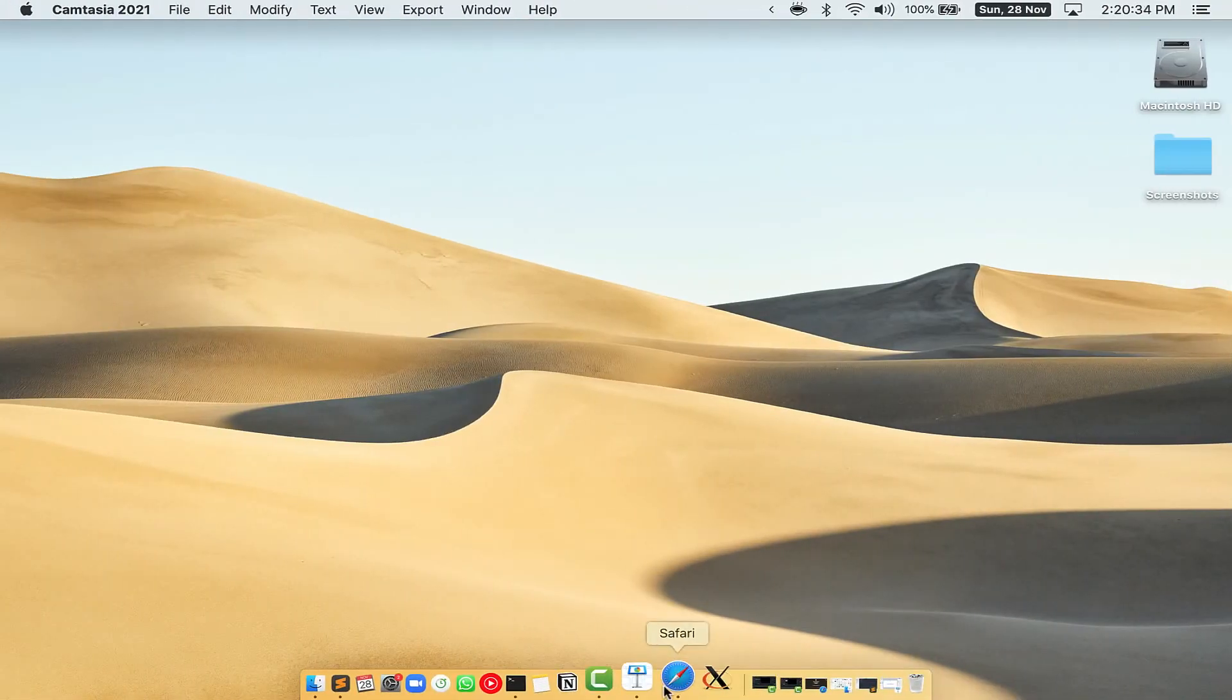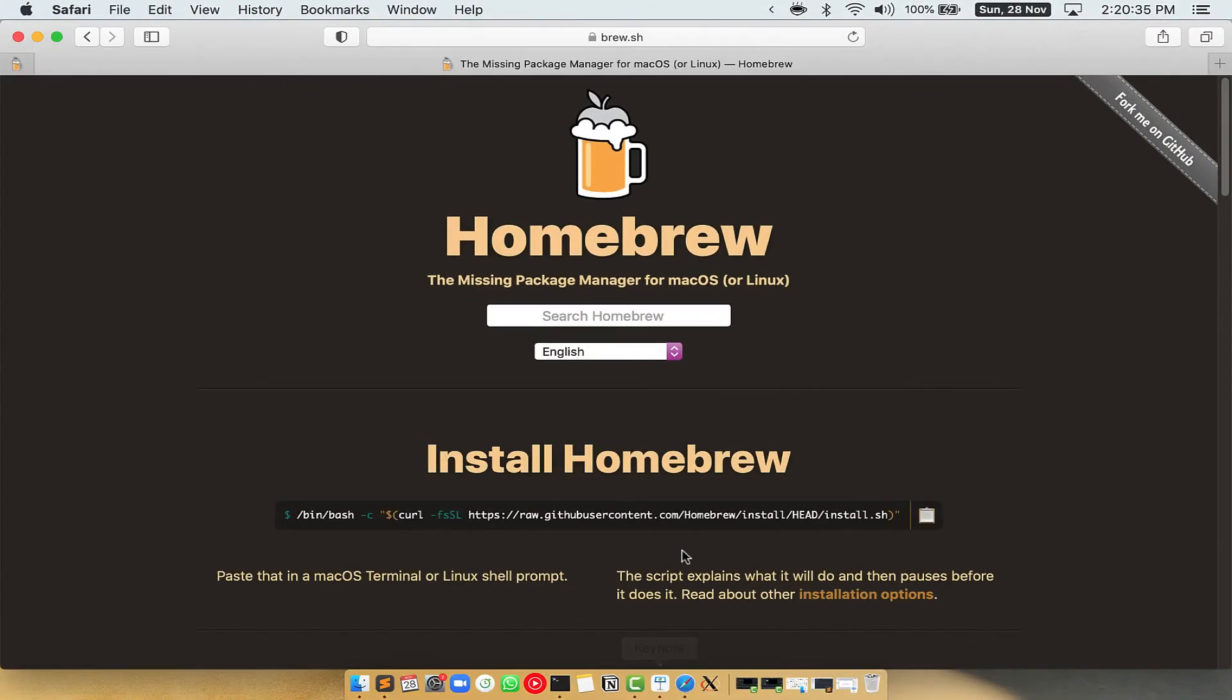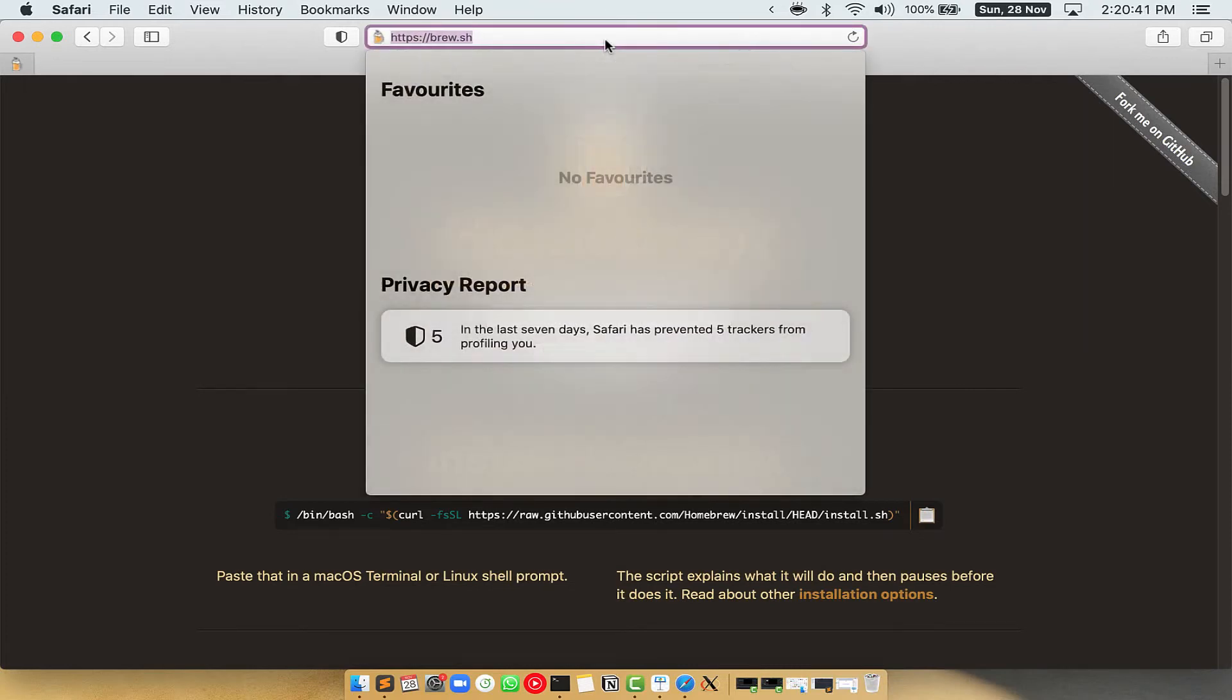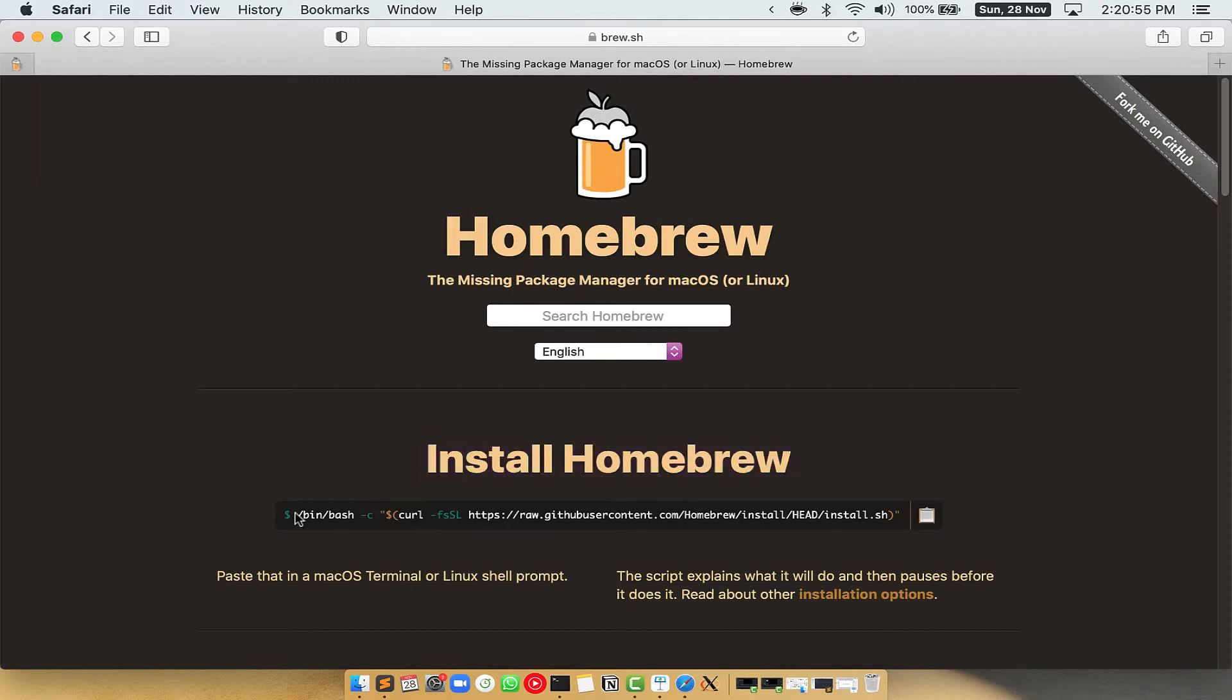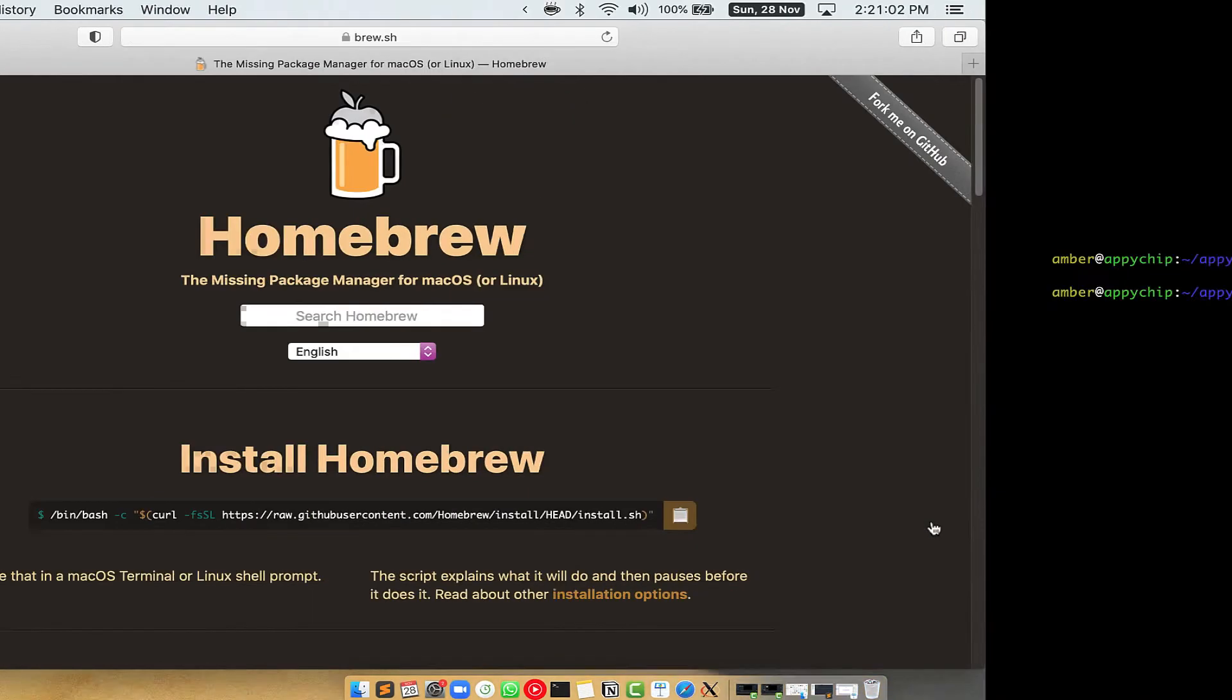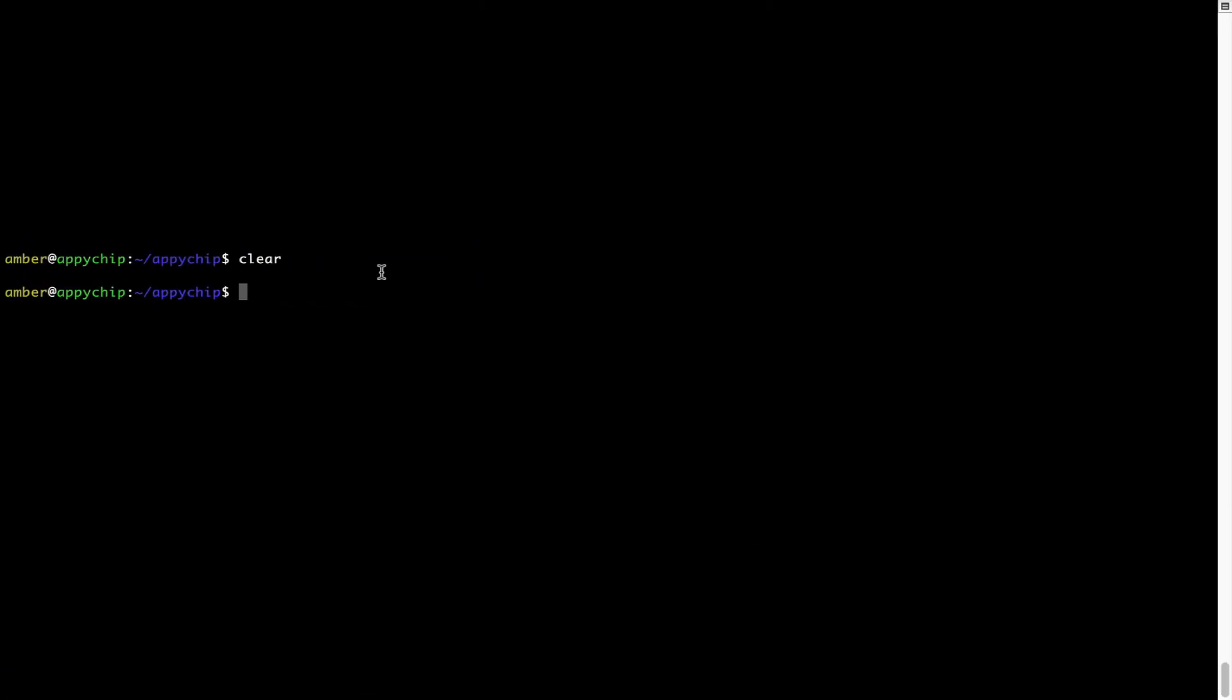Now we need to copy paste the command to install Homebrew from the Brew website. So open your web browser and simply go to the website brew.sh. Once you are on the website, you will see this section called Install Homebrew, which has a command that you can simply copy by clicking on this button over here.